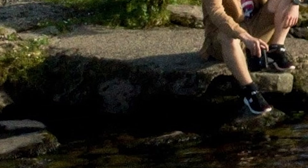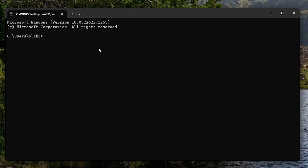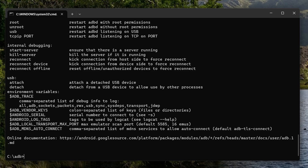Once you have extracted all your files into the adb folder on your C drive, you can open up the command prompt. To do this, press the Windows key and the letter R, type cmd, press enter, and the command prompt should appear. Then type 'cd C:/adb', press enter, and this should show you that you are inside the adb directory. Type 'adb', press enter, and a long line of code should appear. If this happens, you know that you have installed ADB successfully.